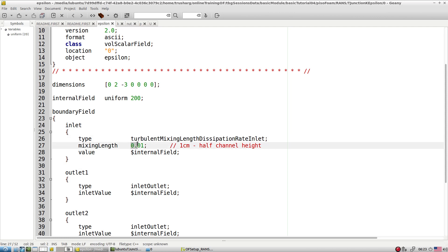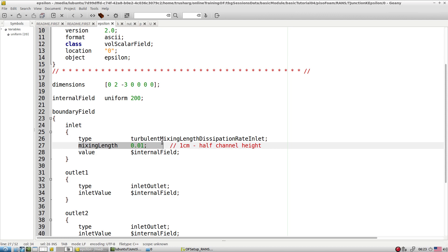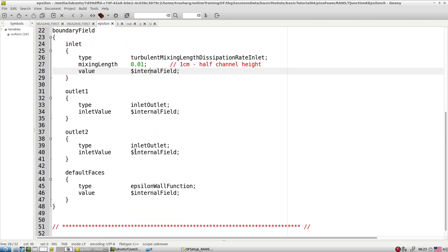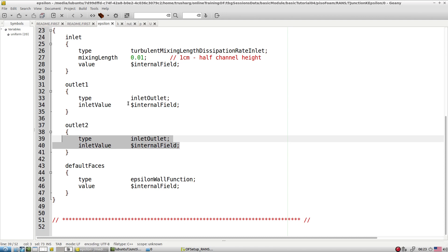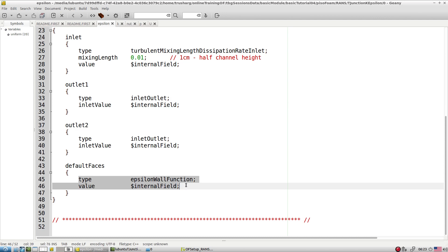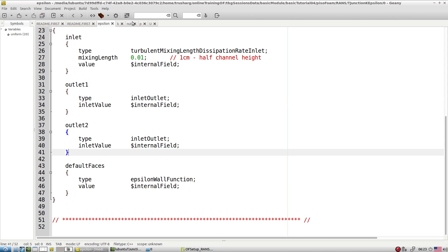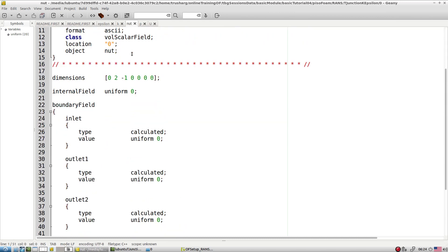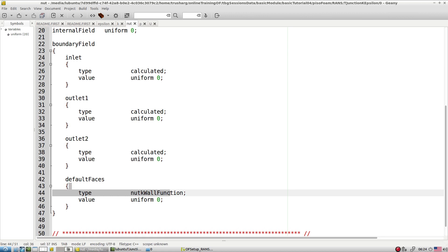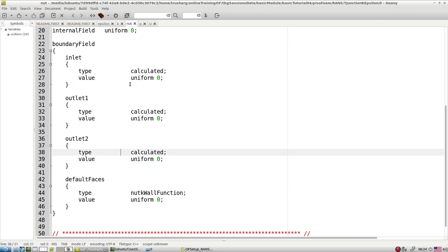Half the channel height is specified as the mixing length, but this is a very rough estimate - we have little confidence in the mixing length value. If you don't know the mixing length, specifying epsilon this way is quite vague. At outlet one and outlet two, we use inlet/outlet conditions. For walls, k-epsilon wall functions are specified. The turbulent viscosity nu_t is calculated internally. At walls, nu_t k wall functions are applied.